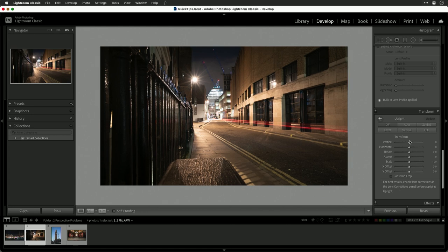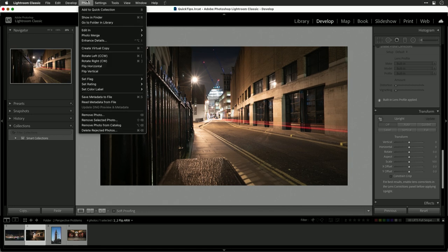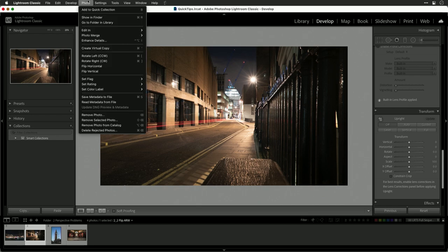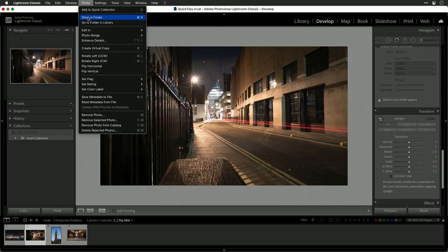If you truly just need to do a flip, you'll find that under the photo menu. You can choose to flip the image and you see it exchanges the two sides. This lets us flip horizontally as well as vertically.